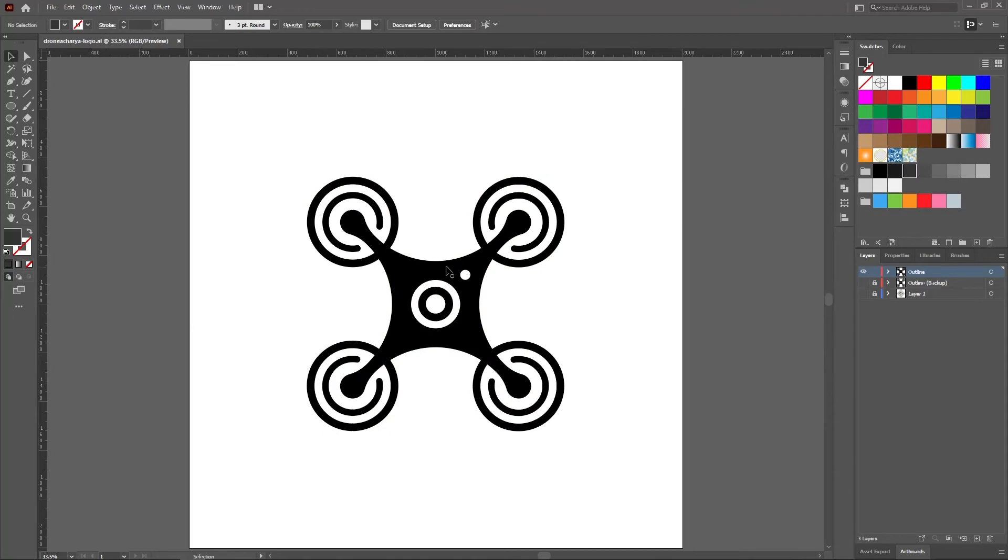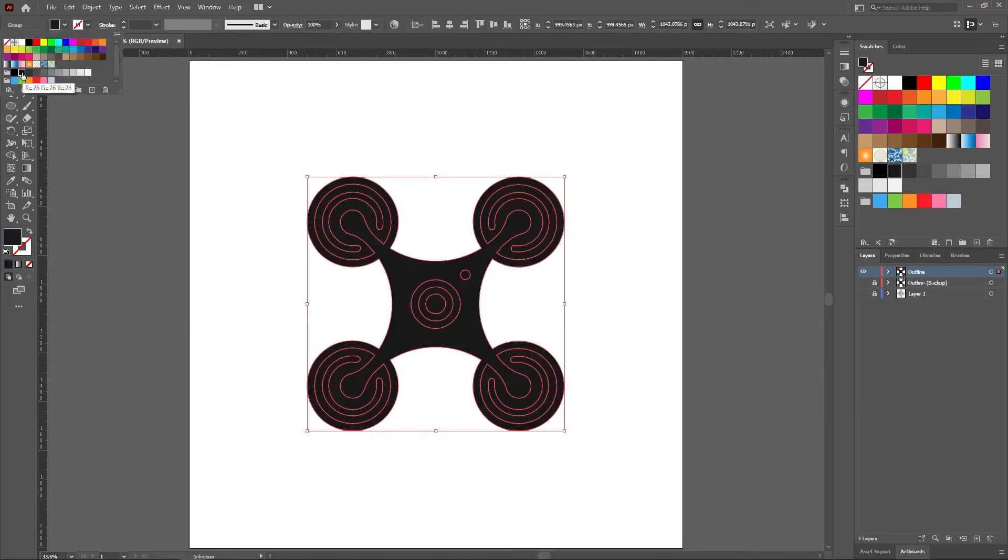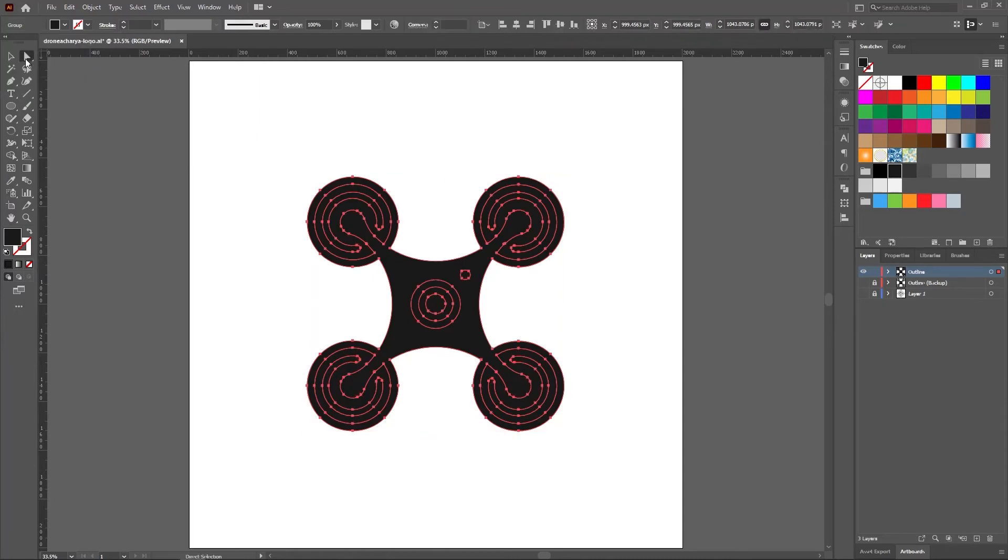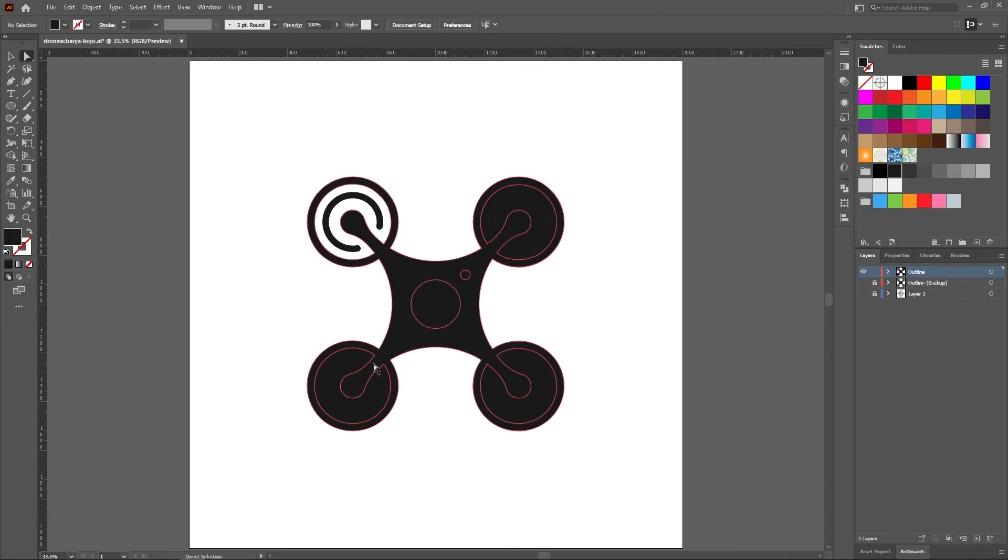Let's color the logo. I am going to set the primary color to dark gray and secondary color to dark red. You can use any other colors you want. Remove the unwanted shapes by the direct selection tool and delete.